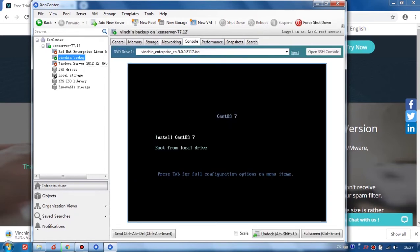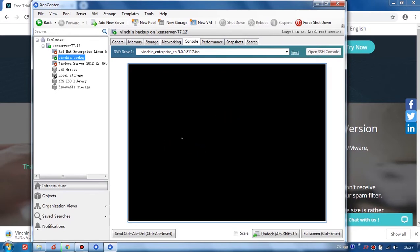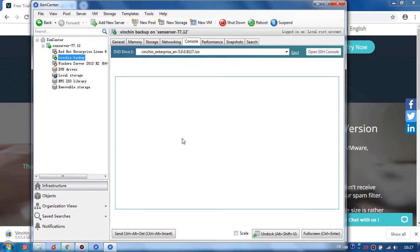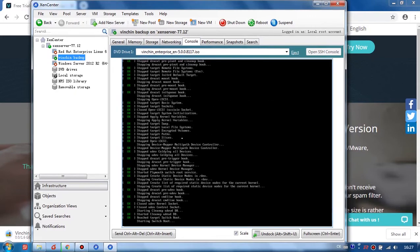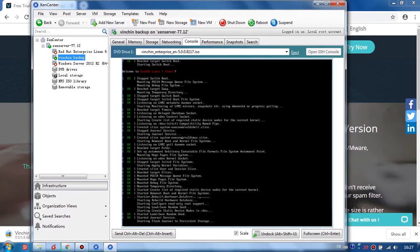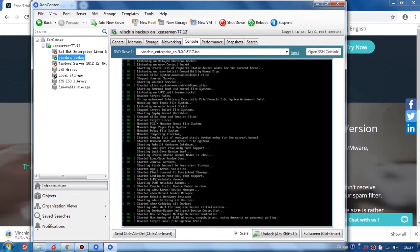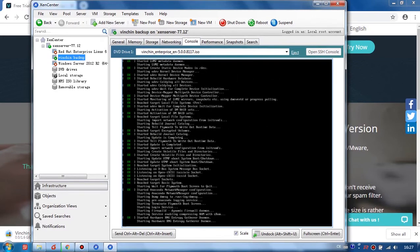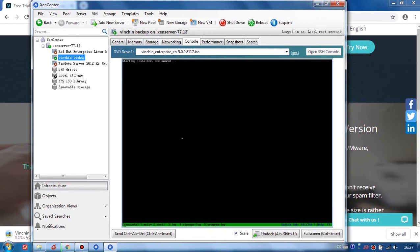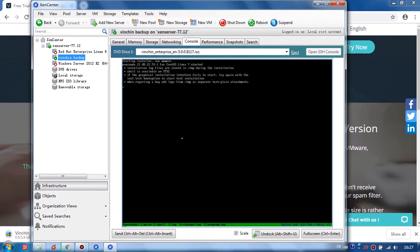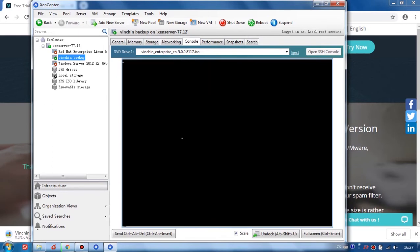Choose Install CentOS 7 and click Enter on the keyboard. If the installation GUI does not appear but shows a blank screen, please reconnect the XenCenter and try again.